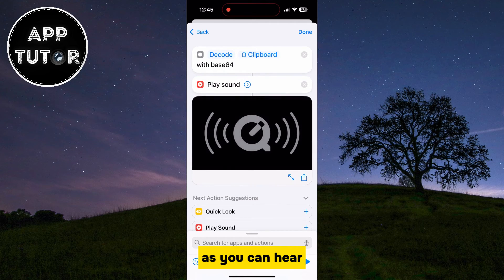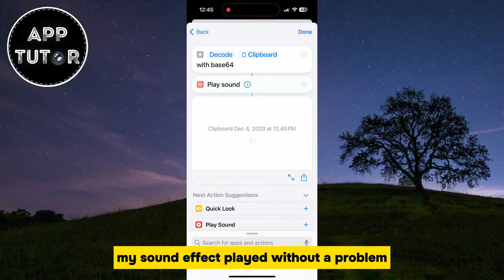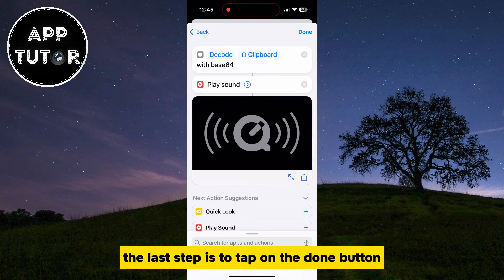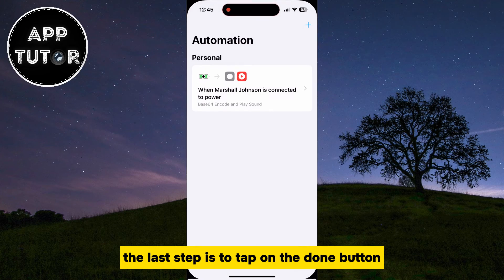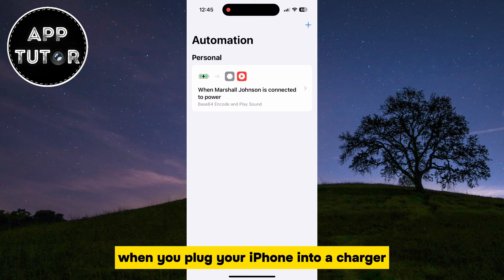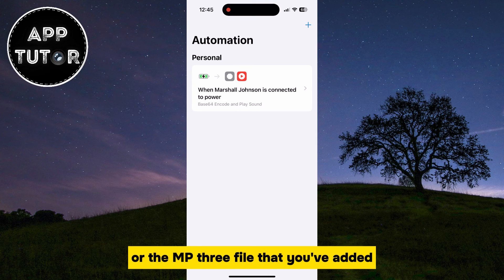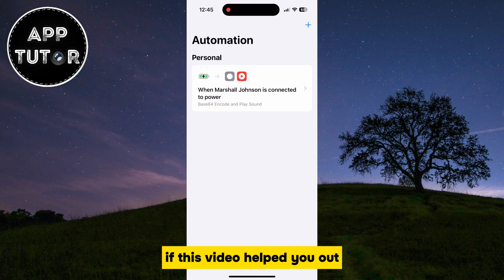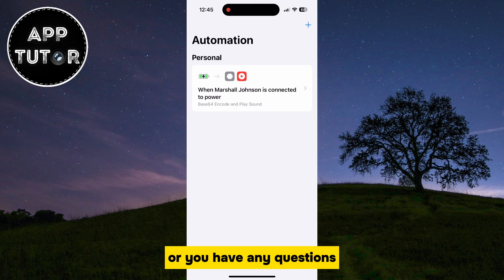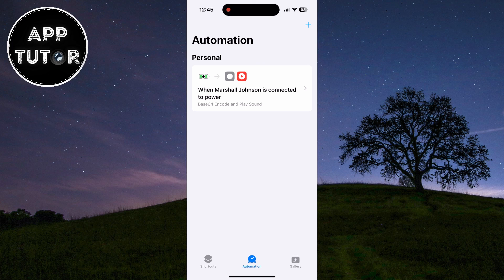As you can hear, my sound effect played without a problem. The last step is to tap on the Done button, and this shortcut will be saved. When you plug your iPhone into a charger, it will play a custom sound. If this video helped you out, or you have any questions, make sure to leave them in the comments down below.